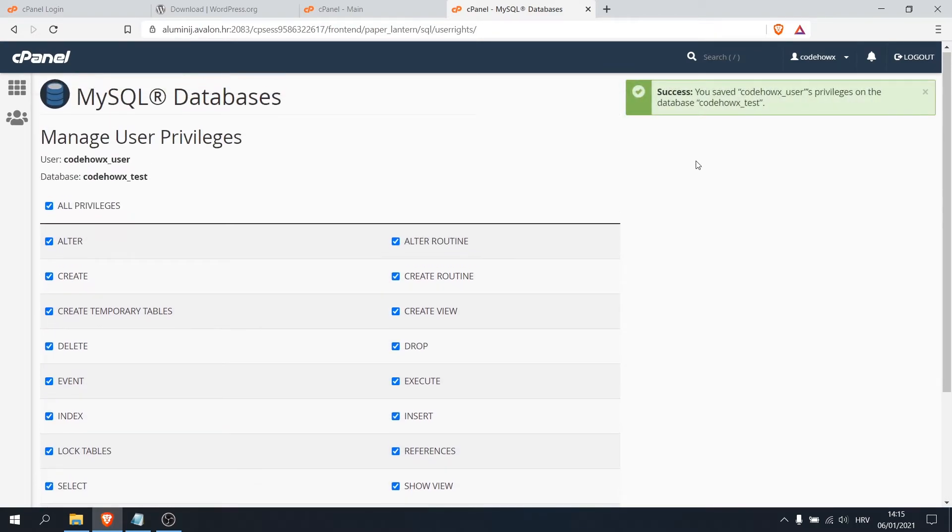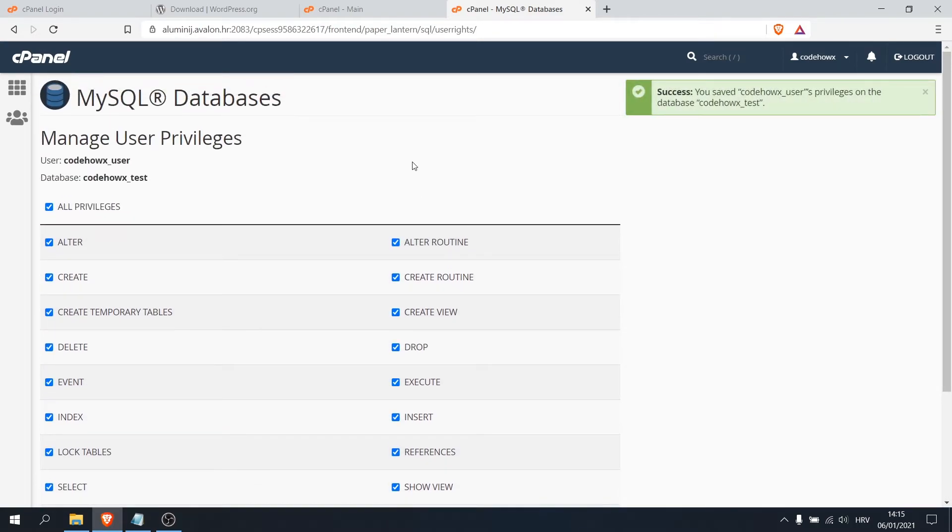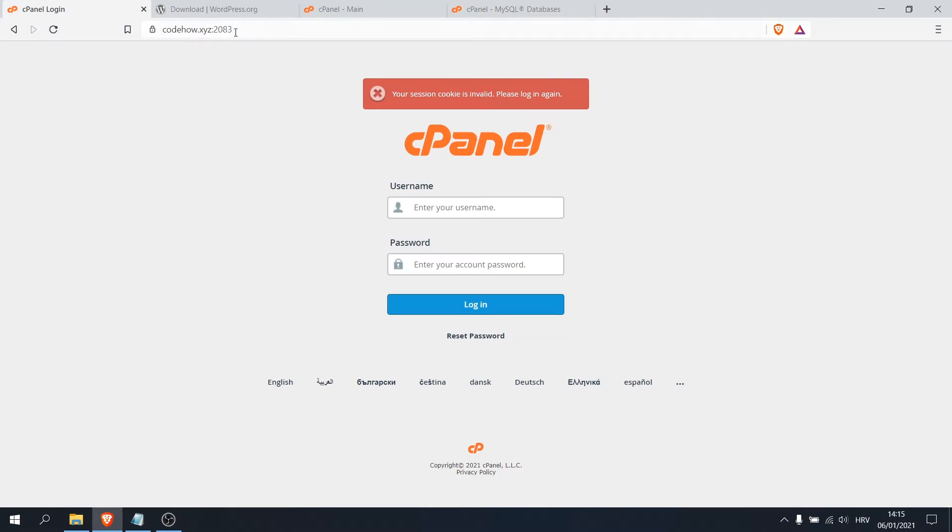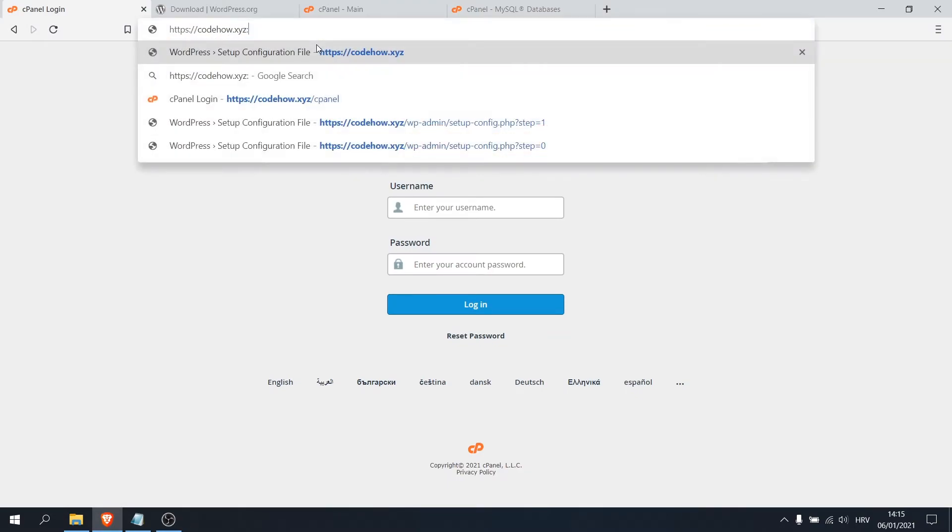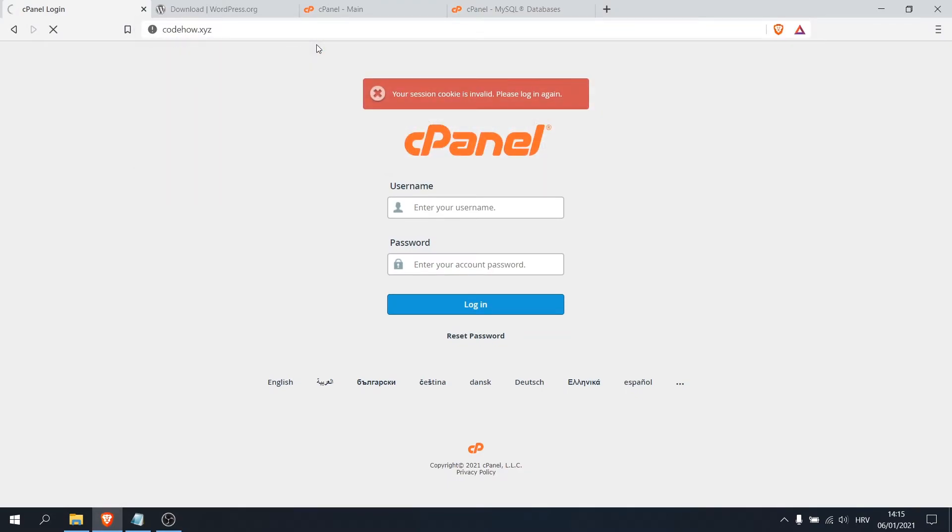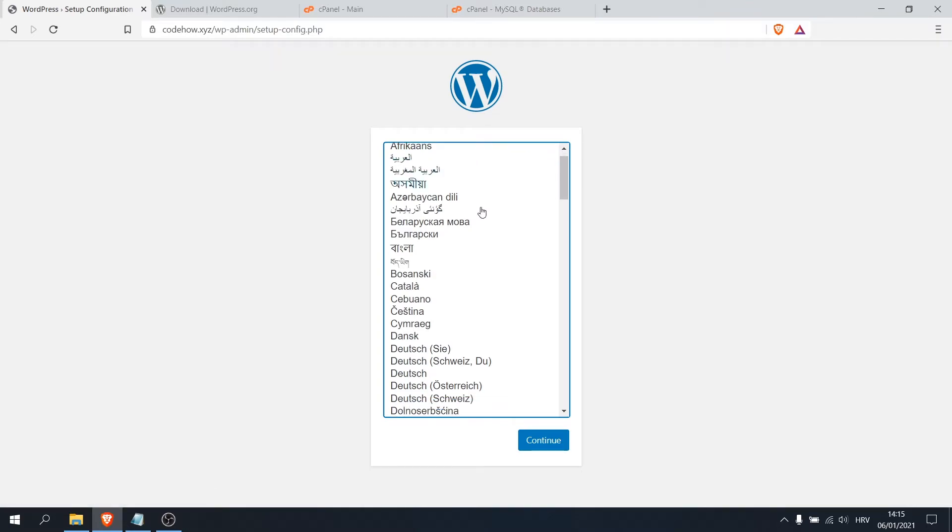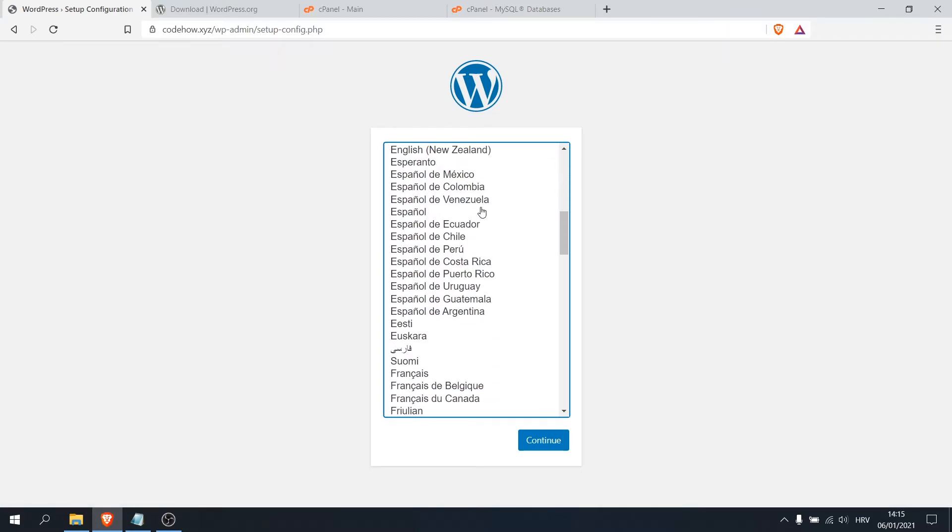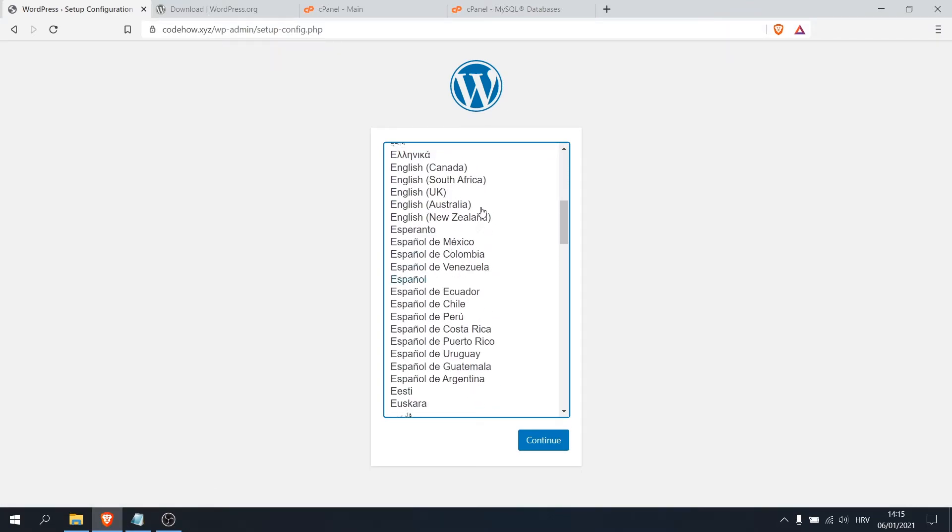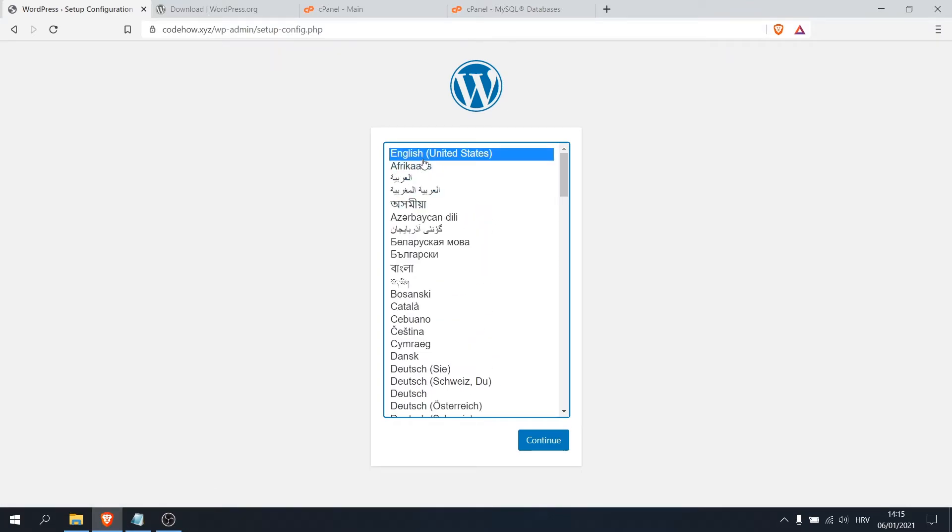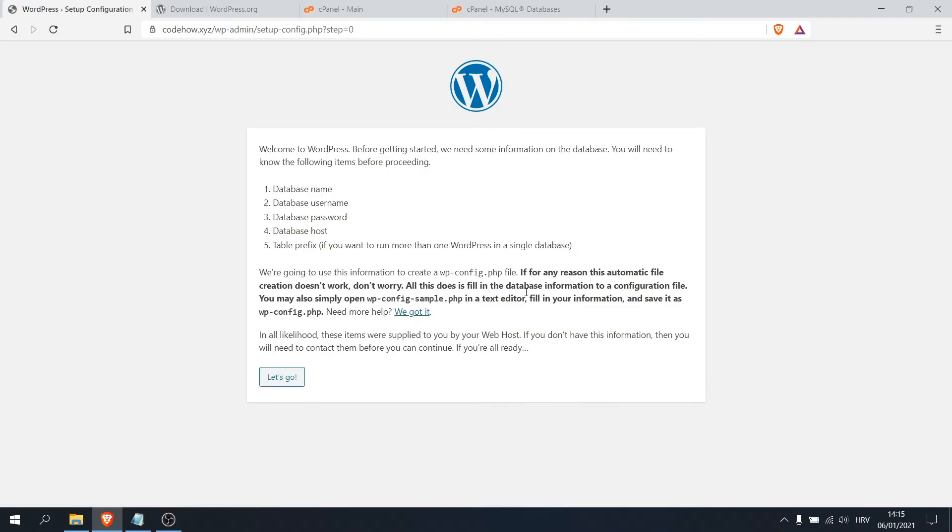Okay, that's it. Now go back to your page and this is my webpage. Here you can choose your language, but I will use English for this video and click continue. Here just click let's go.